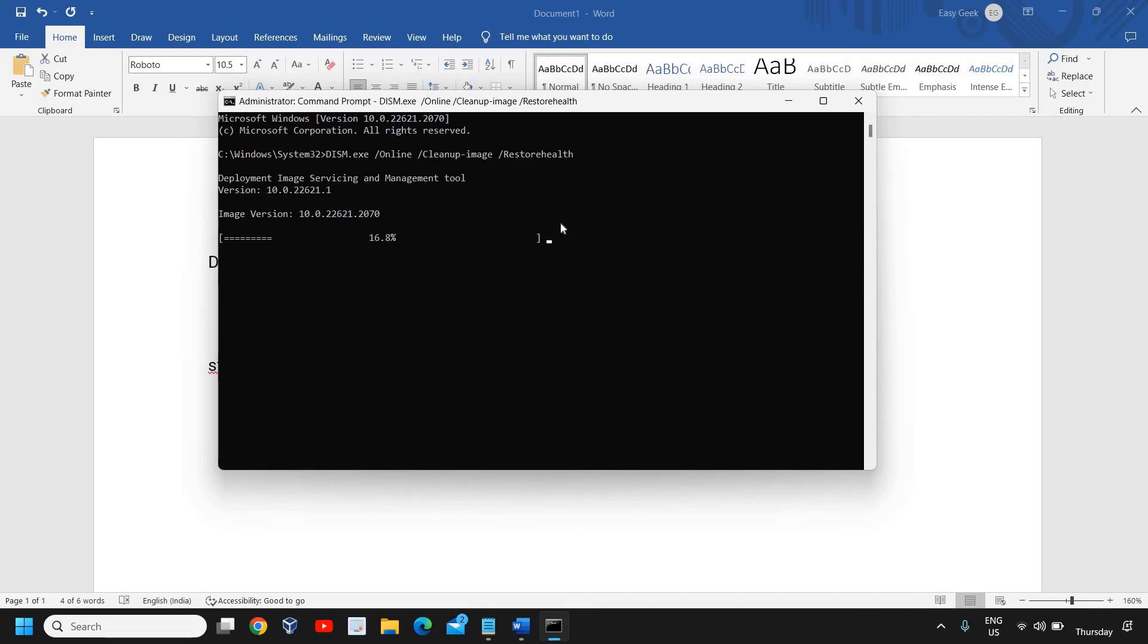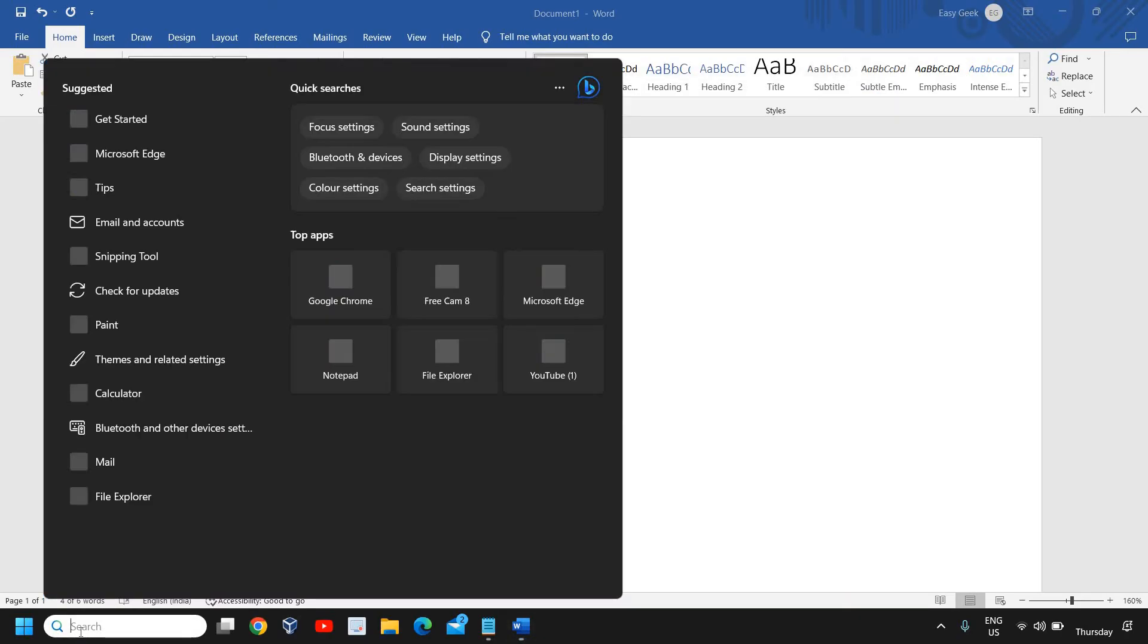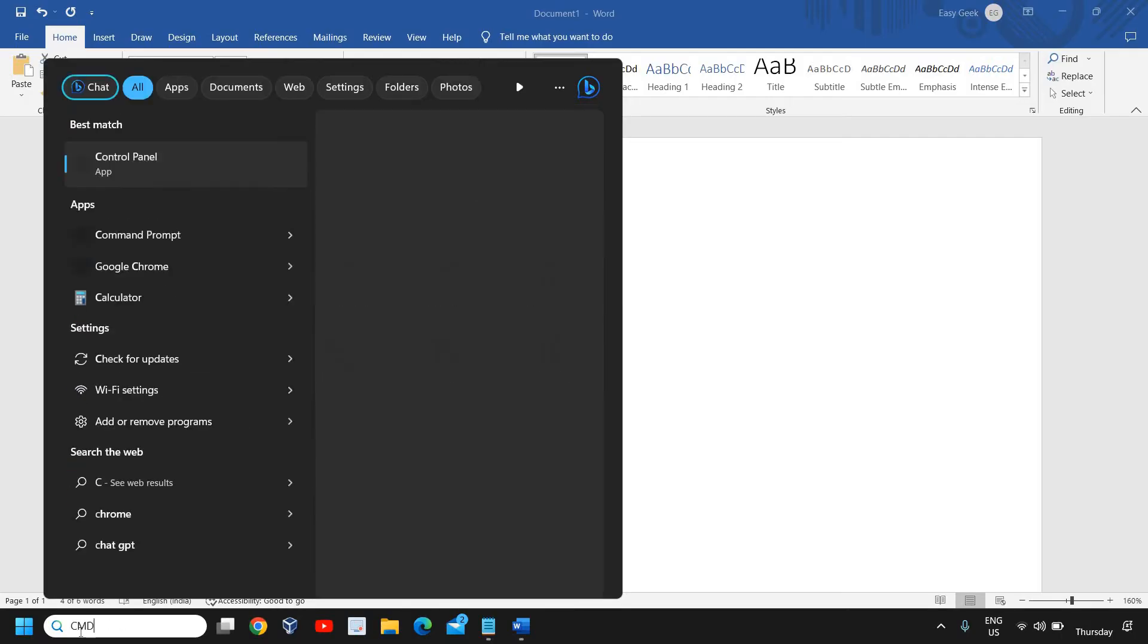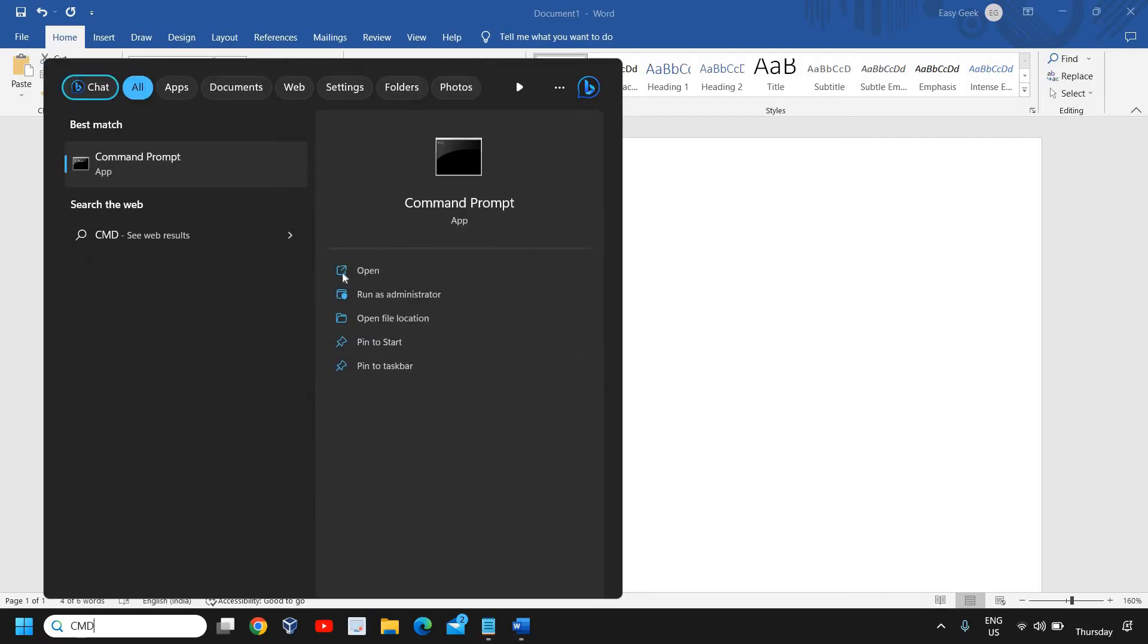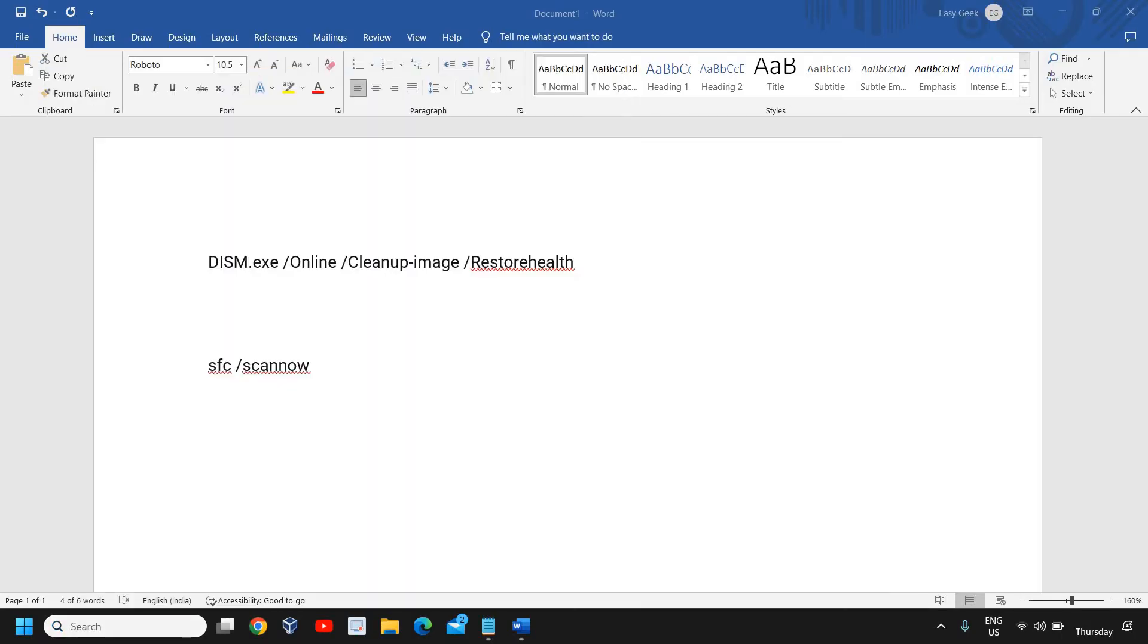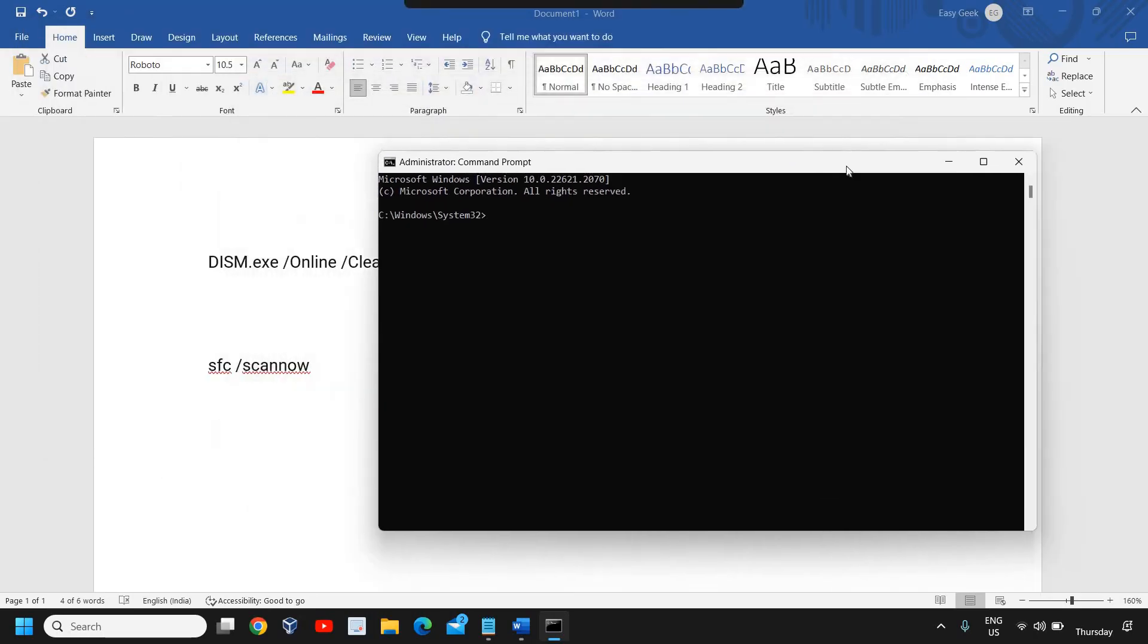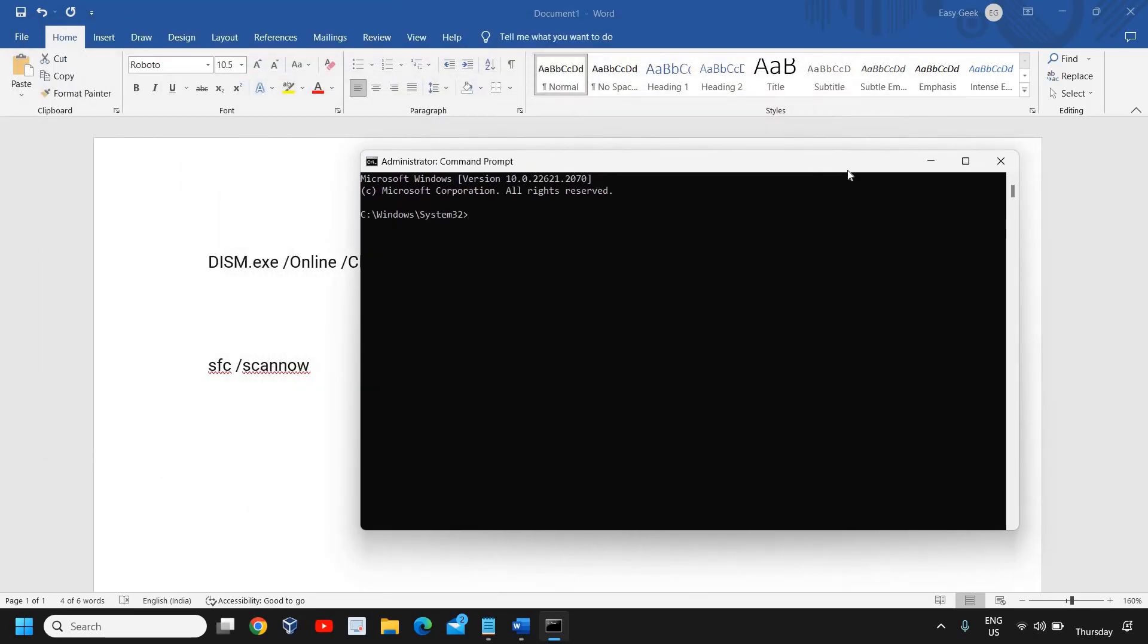Once it is turned on, again come back here, type CMD, run as administrator, click on Yes. This time we need to type SFC space forward slash scan now.